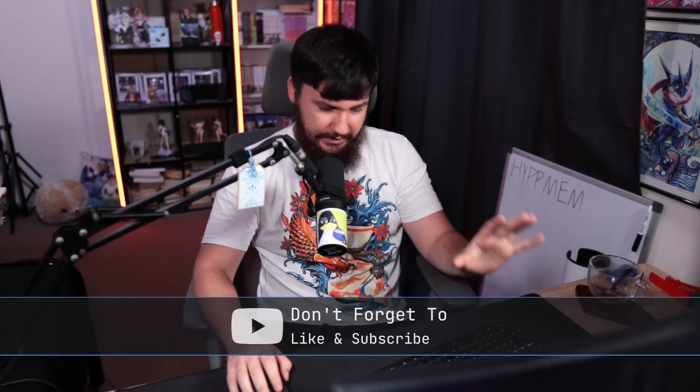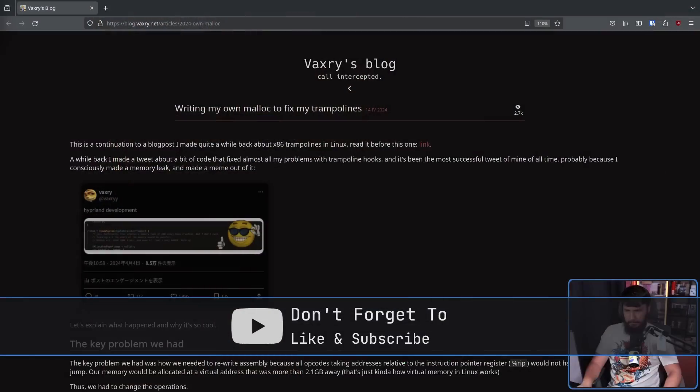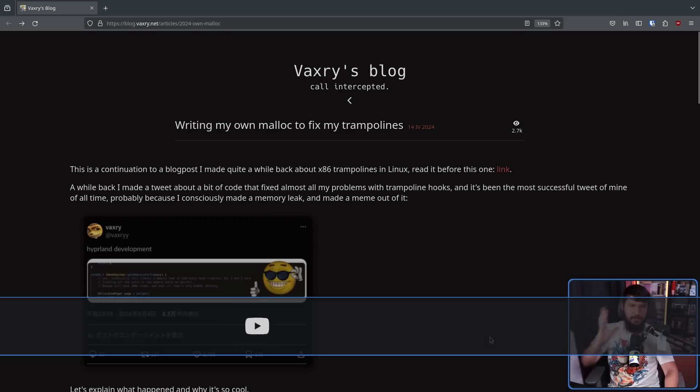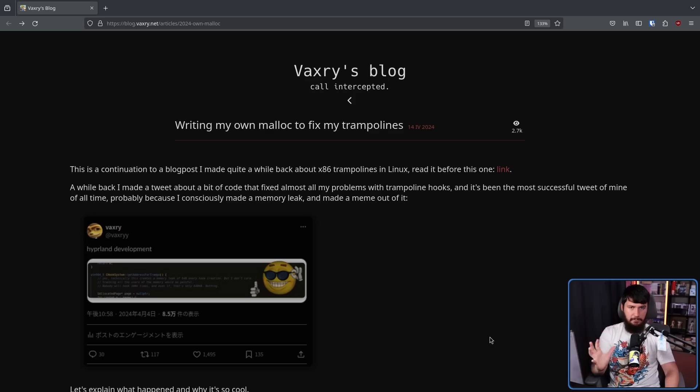There was a very interesting vulnerability with Hyperland's plugin system. Stepping back just a little bit, Vaxery's been doing what Vaxery does best: writing way too much code and being edgy on Twitter. Recently he wrote this blog post, "Writing my own malloc to fix my trampolines" — not the trampolines you jump on, this is a programming term.